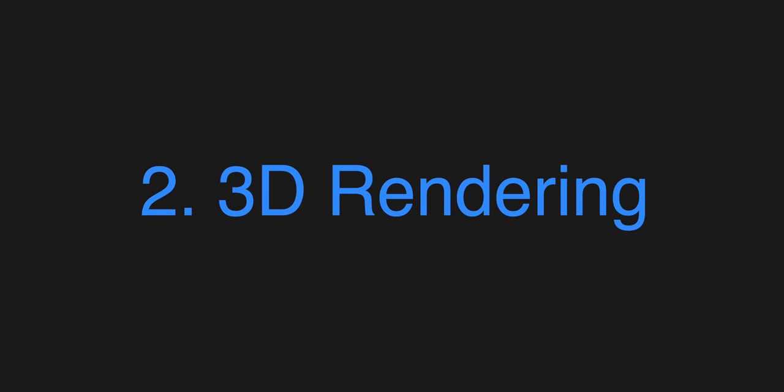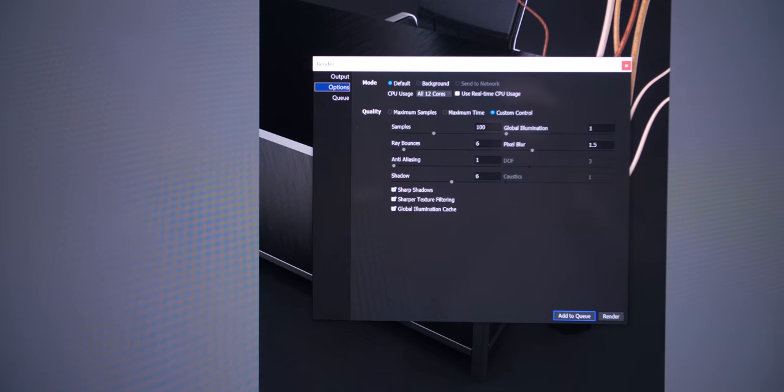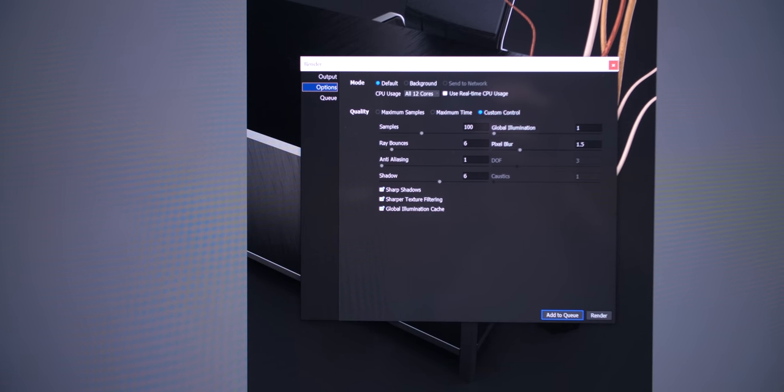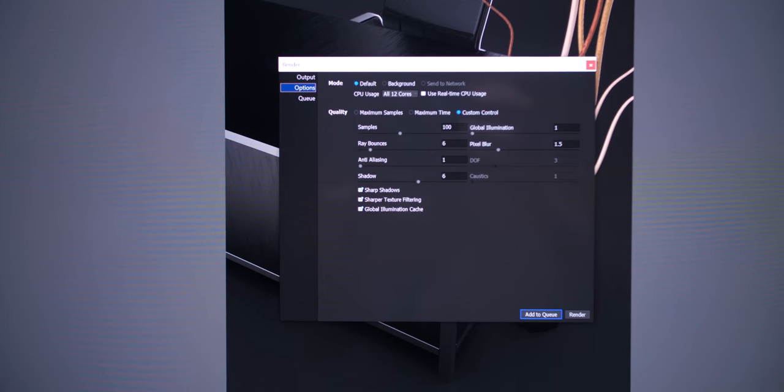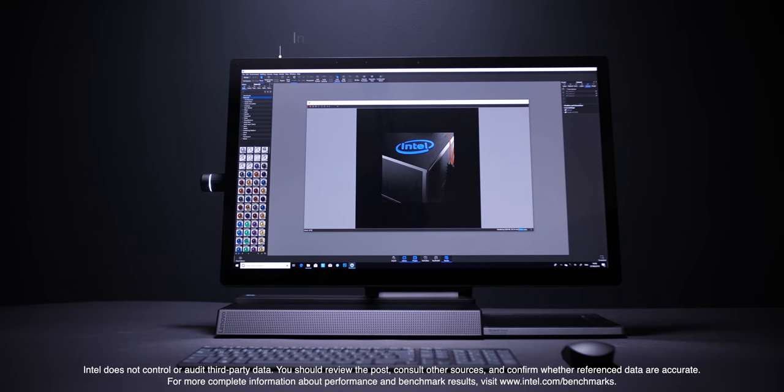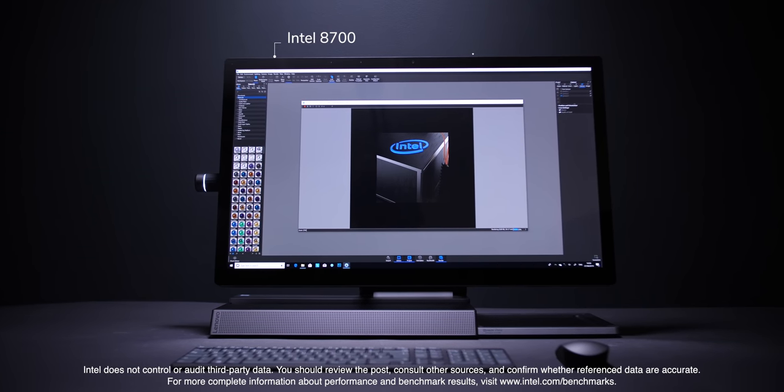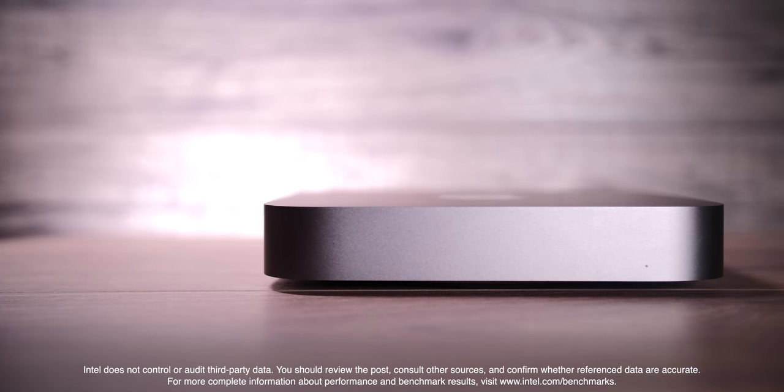Okay, so now we're going to render this in full 4K quality. We're giving it 100 samples and adjusting the quality settings to a fair amount.